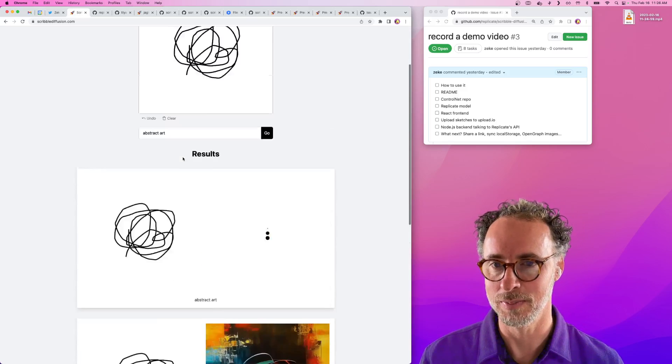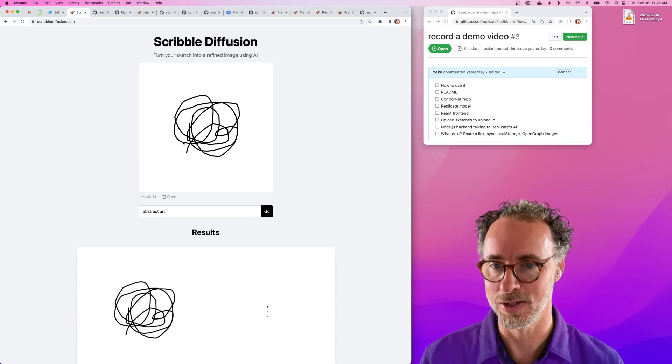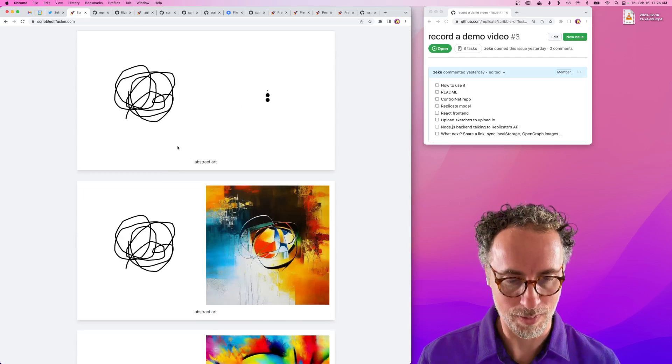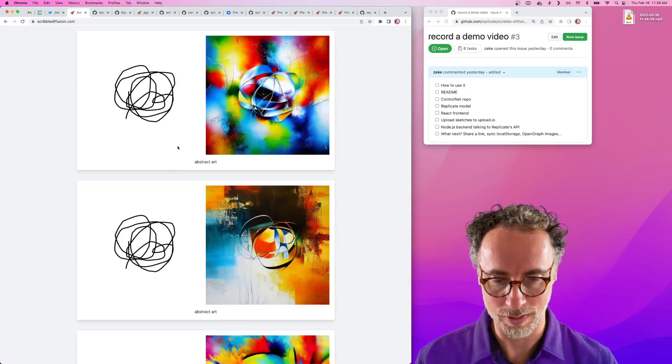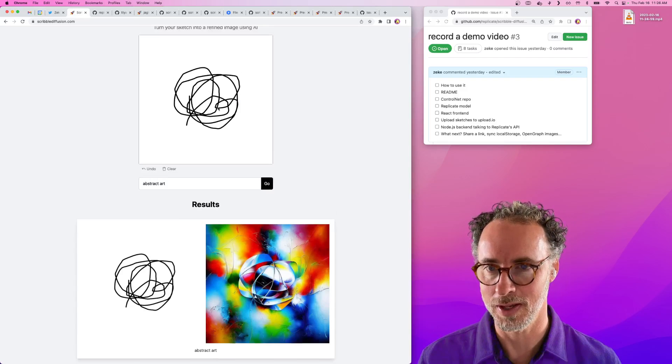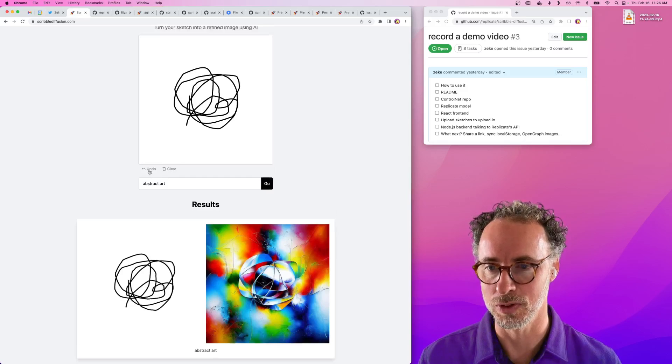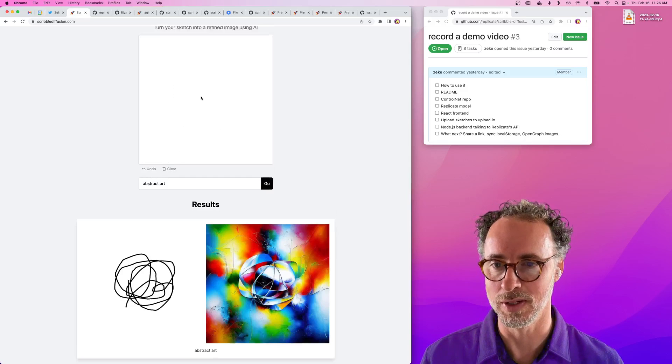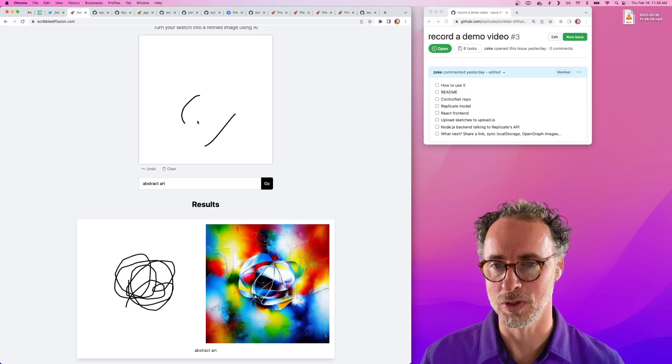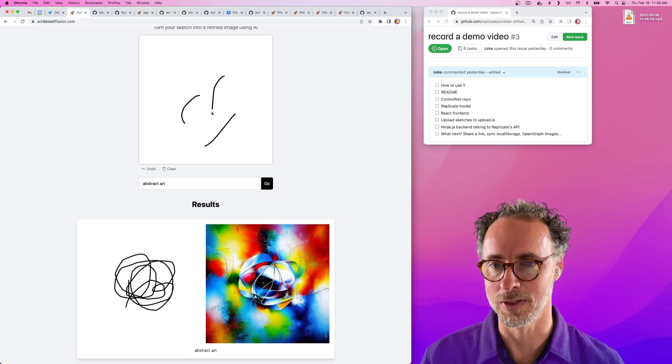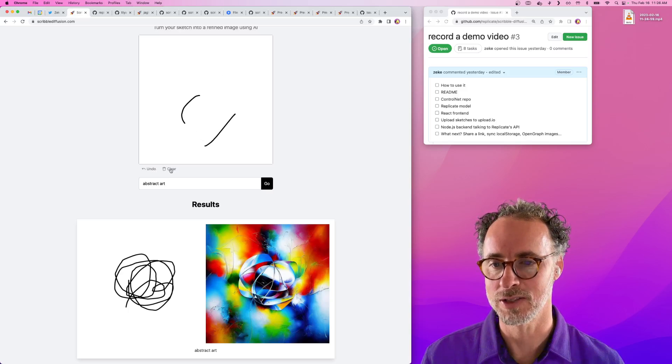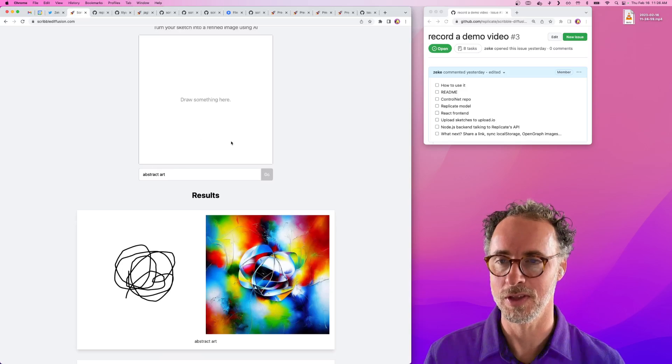You can also refine your prompts a little bit or refine your sketch. If you don't like the last line you drew you can hit the undo button. Or if you do multiple strokes you can undo the last one or clear the whole thing.